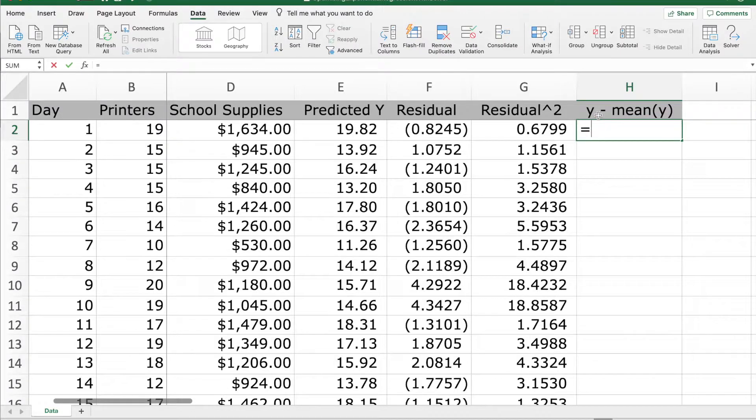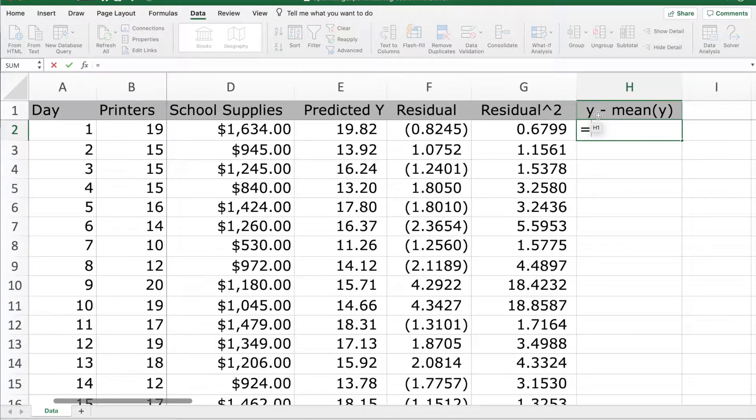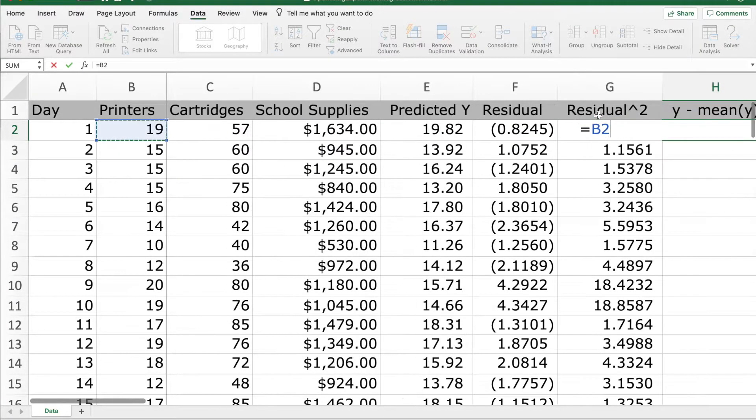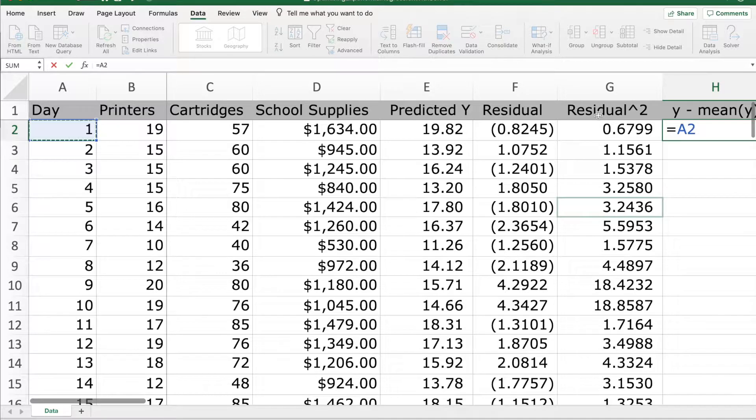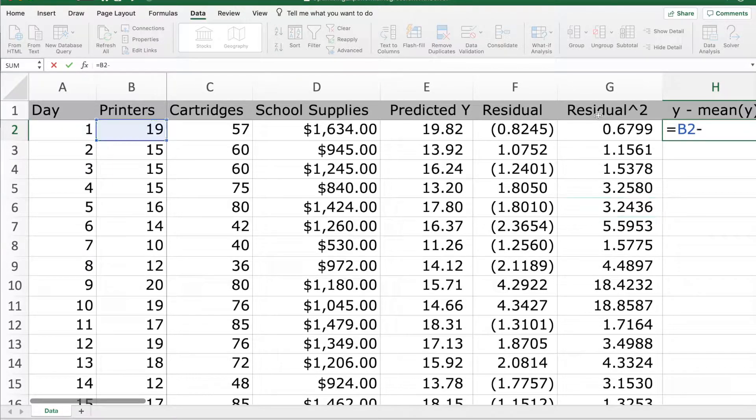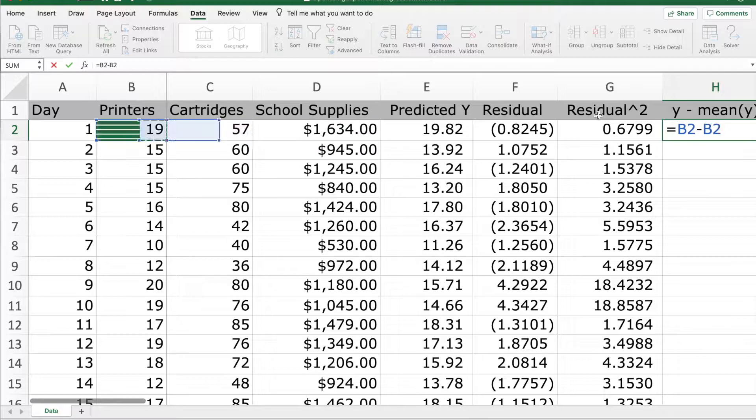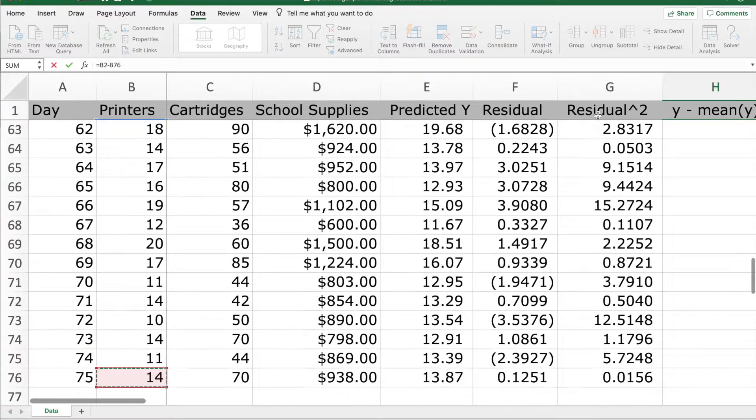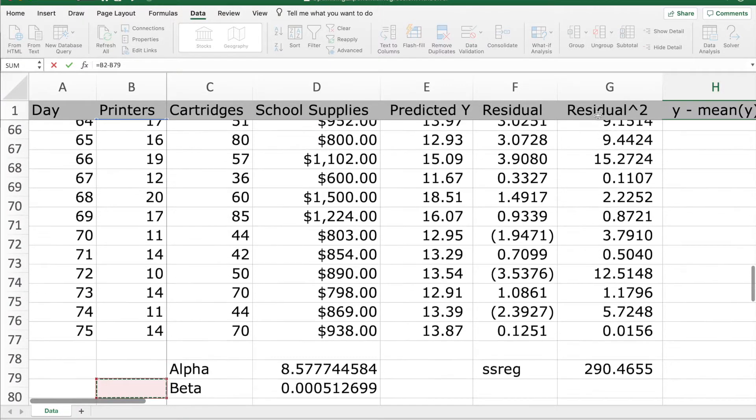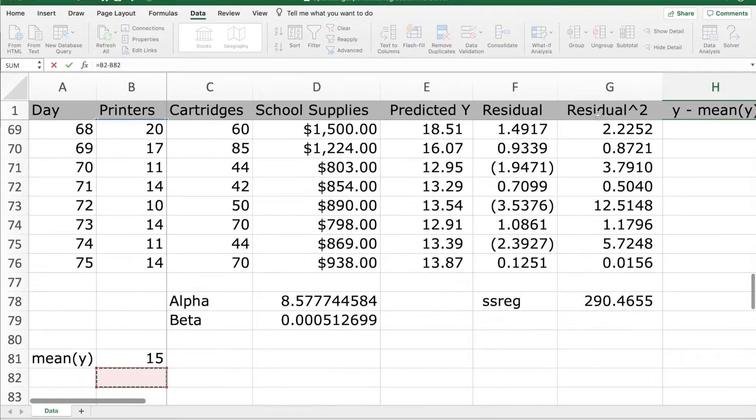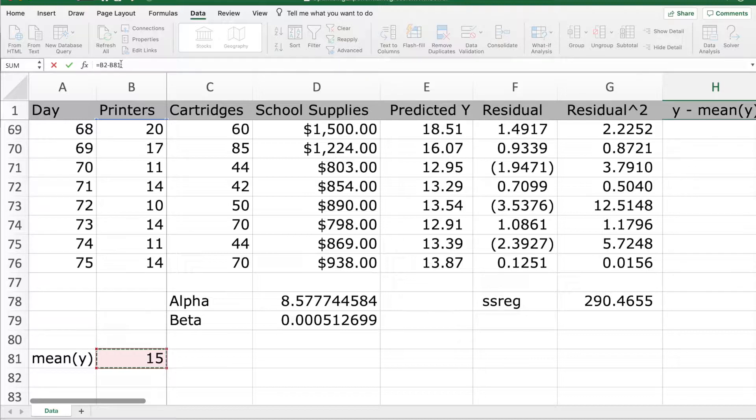Next, we compute y minus mean of y. We will anchor this.